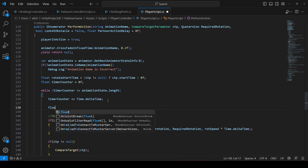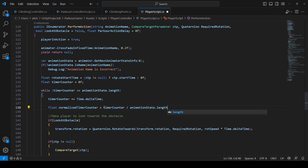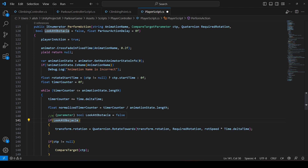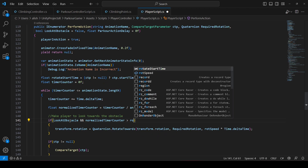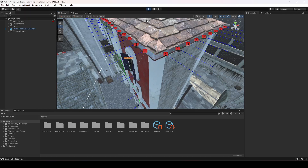After that, timer counter += Time.deltaTime. Create a float named normalized timer counter by multiplying timer counter by animation state dot length. Then in the if condition where we check look at obstacle is true, also check that the normalized timer counter is greater than the rotate start time. Save the script and get back.